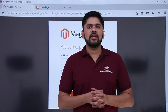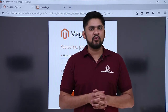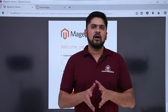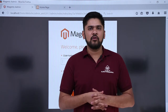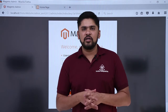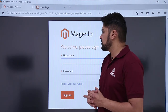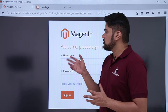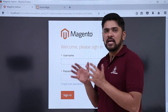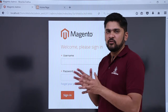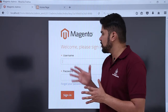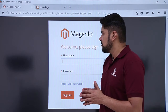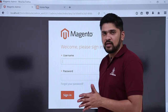In the last video, we learned how we can easily log in to our website for the first time as an admin. After that, we successfully logged off. Here you can see the screen which is known as the admin panel. So now we will learn about the dashboard section. To reach the dashboard section, we need to log in as an admin again. So let's log in again.